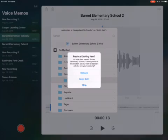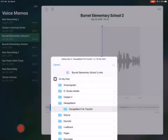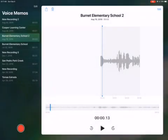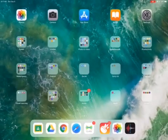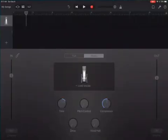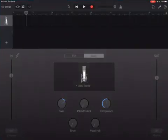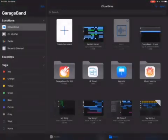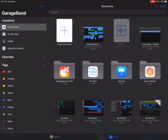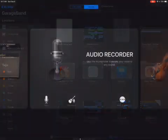It's asking me if I want to replace this — I'm just going to say replace, but yours will say save. Now I go back to GarageBand and let's say I start a new project by clicking the plus sign, and I say I want to start with voice.